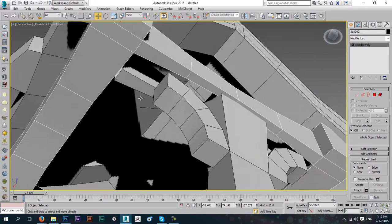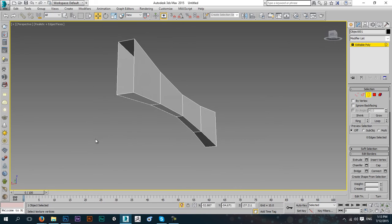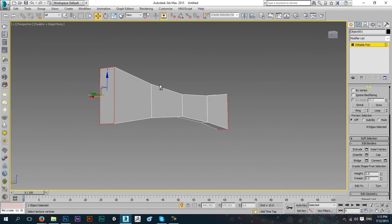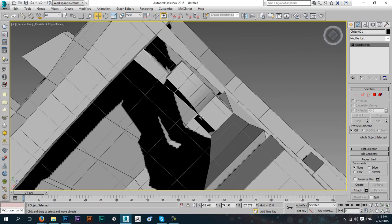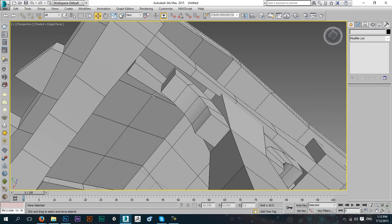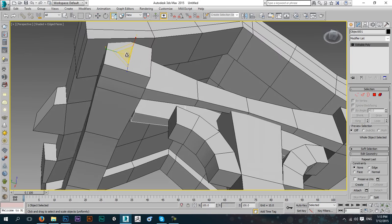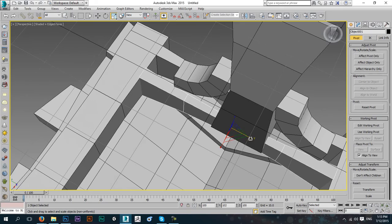Select all of these, hold down Shift, move them over, clone to another object, press OK. Press Alt+Q to isolate this — it's open, so select these borders and press Cap to close them. Make sure all your 3D models are closed like this. Press Alt+Q again to exit isolation. Go to Hierarchy, click Affect Pivot Only, and center it to our object. Now it's centered and we can scale it.